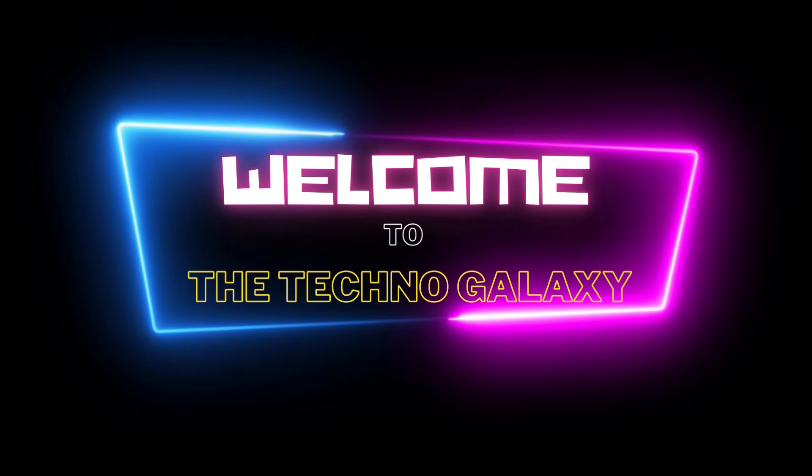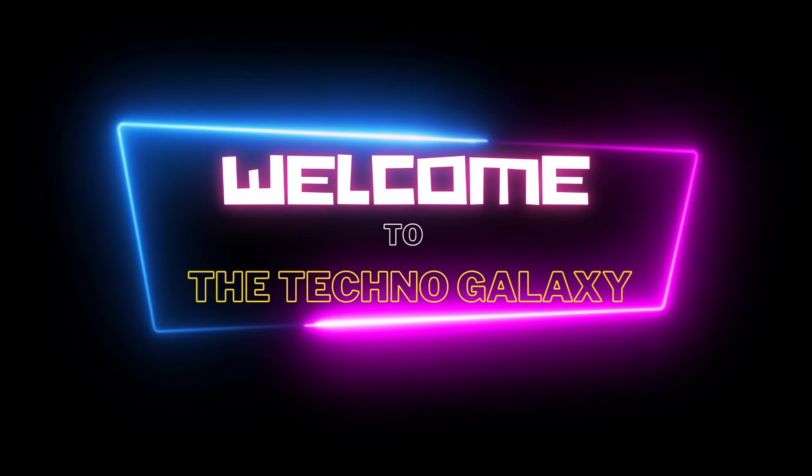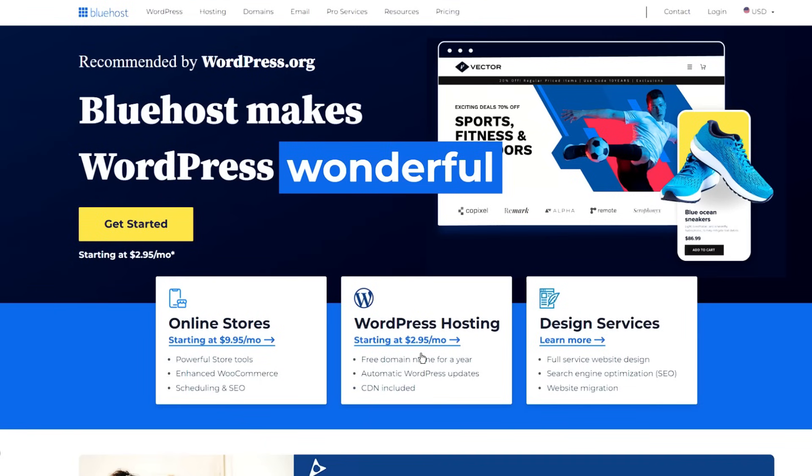Hi guys, Thomas here and welcome to the Techno Galaxy. Today I will be doing the Bluehost review in this video.